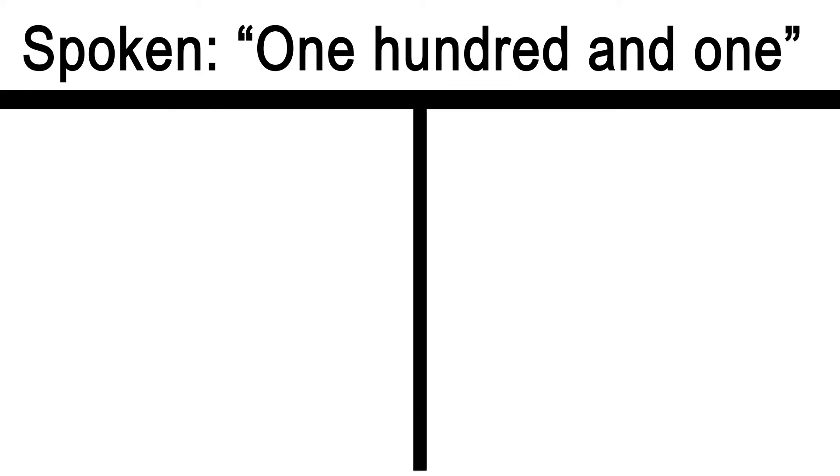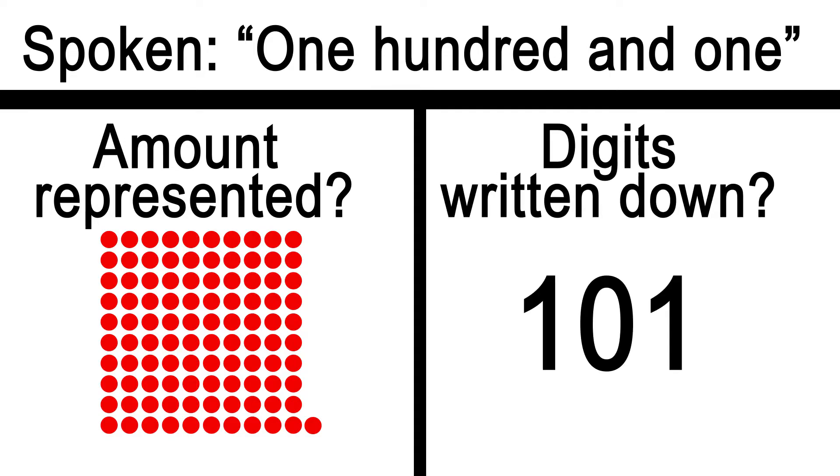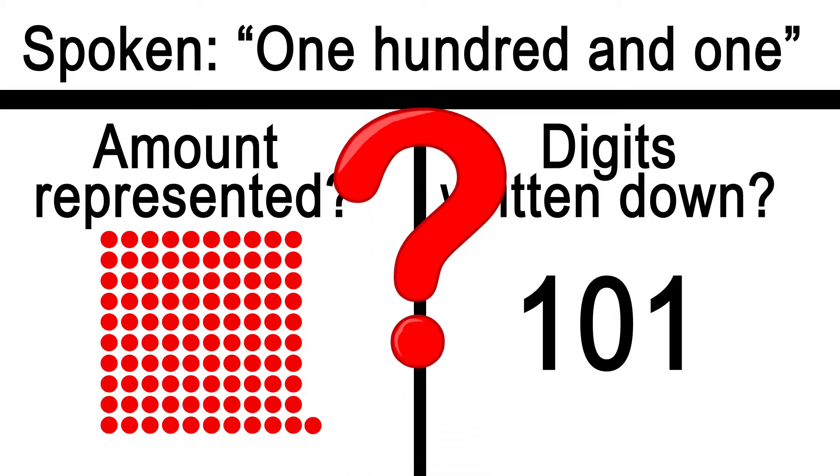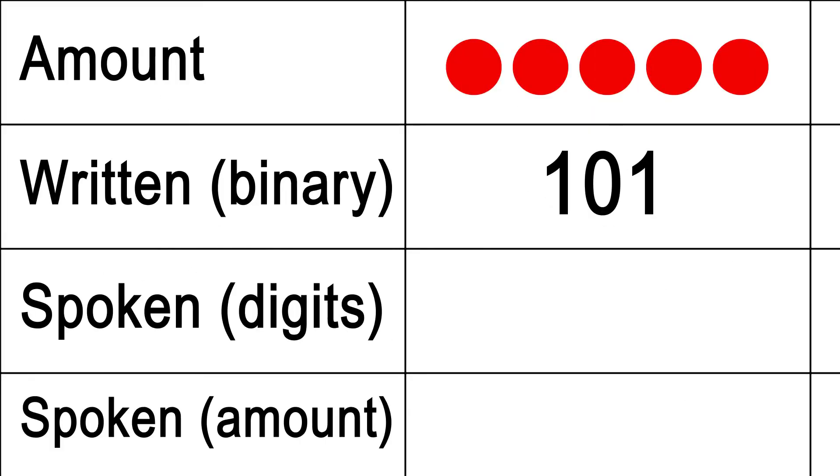When you speak the words 101, are you referring to the amount of things represented or the digits representing those things? It may come as a surprise to many people who believe either way, as it did to me when I researched for that video, but there's no consensus on this. Nowhere in the math or the computer science world is there a consensus. Everybody thinks that there is, and it's always the way they do it, but there isn't.